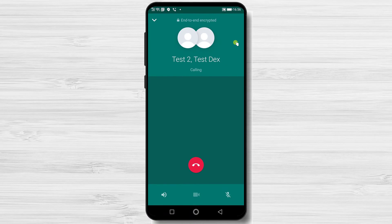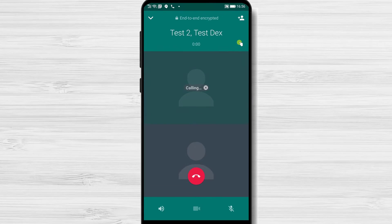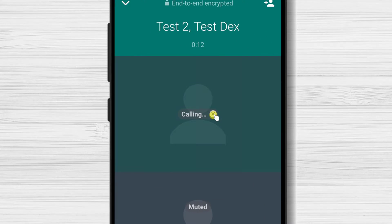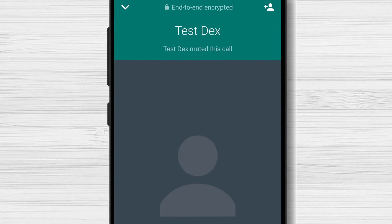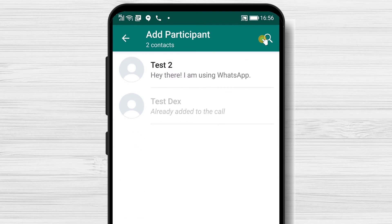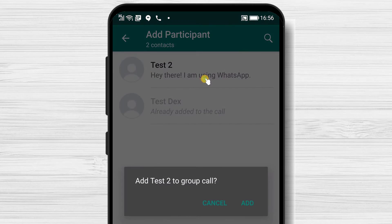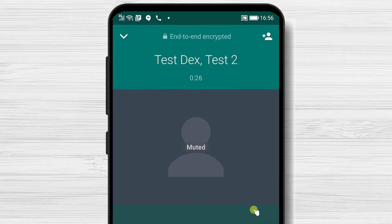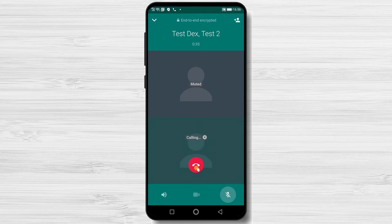The group call has started. If you see a person who cannot answer, you can tap the button to end the call for that person. Also, if you wish to add someone after the call has started, tap the plus button from the top. On the group call, you have the same options as a standard call: put the call on speaker, change audio call to video call, or mute yourself.